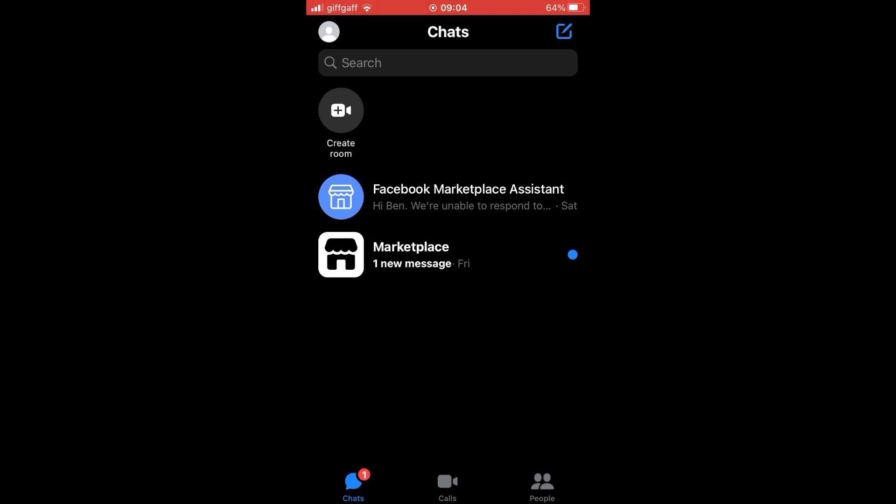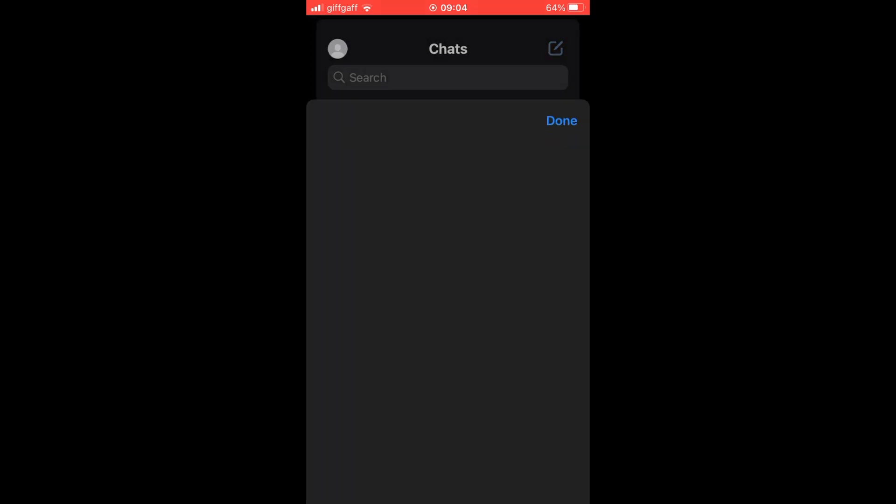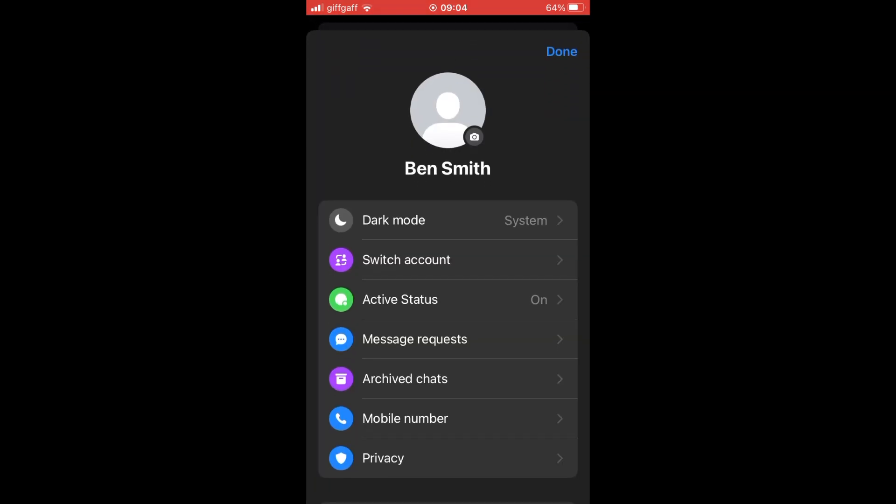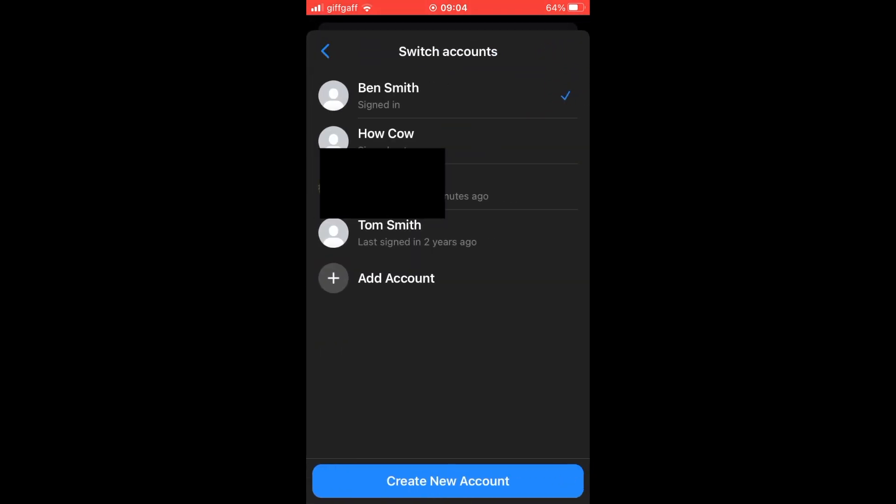So the first one is going to be clicking the top left hand corner on the messenger chat page as you can see right here. Then clicking on switch account. Then you can see all the accounts.